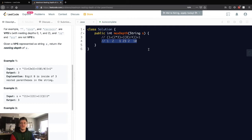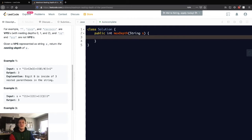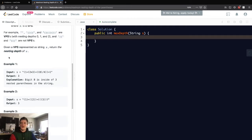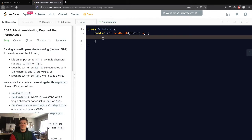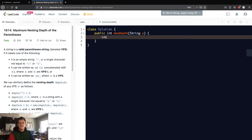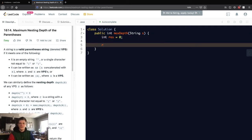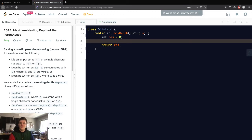We can keep a running depth and a max depth, then return the max depth. The max depth is going to be our result that we want to return, so let's return that. We also want to keep a running depth, so we'll call that depth, the current depth.